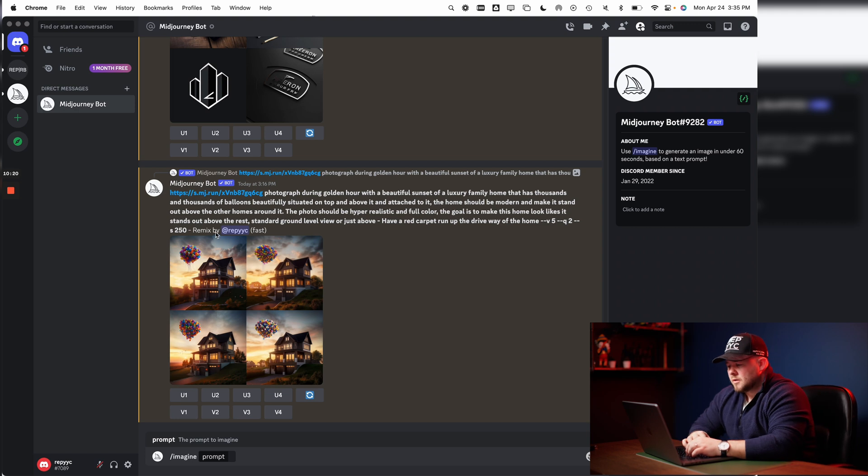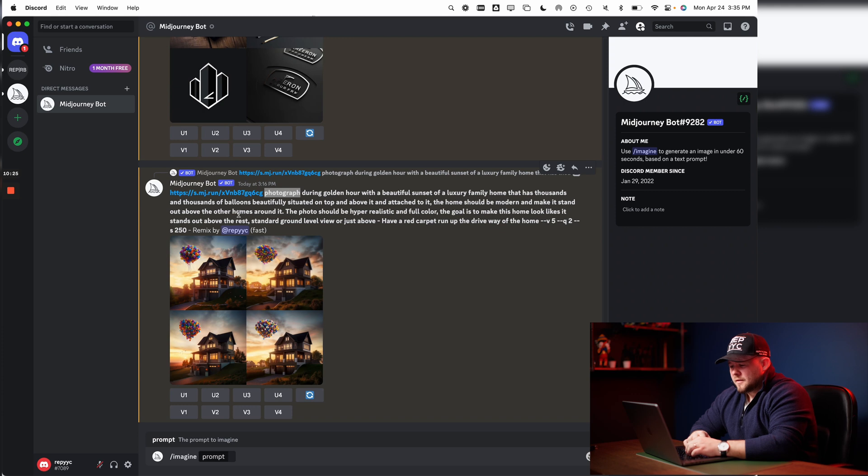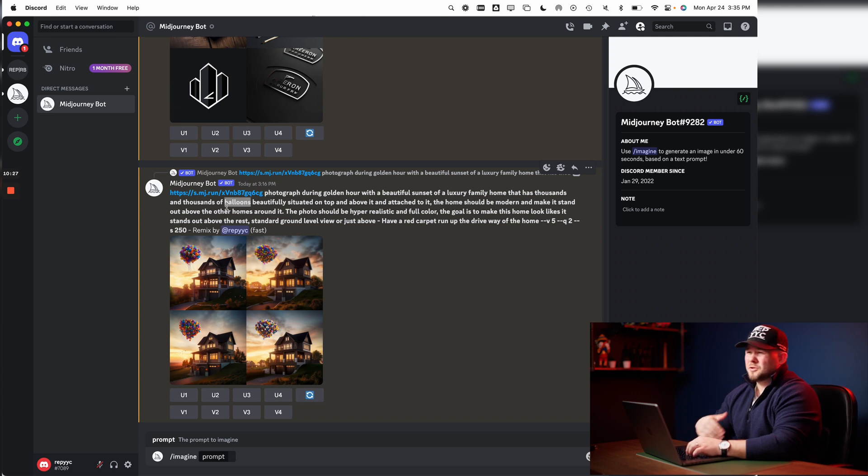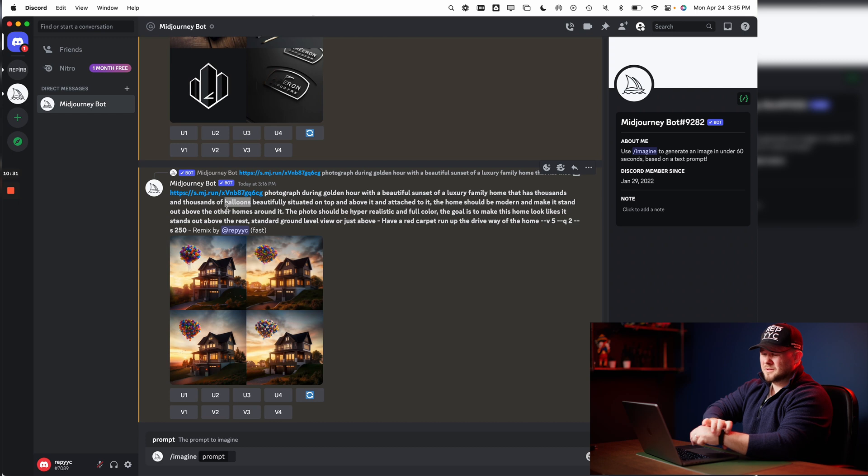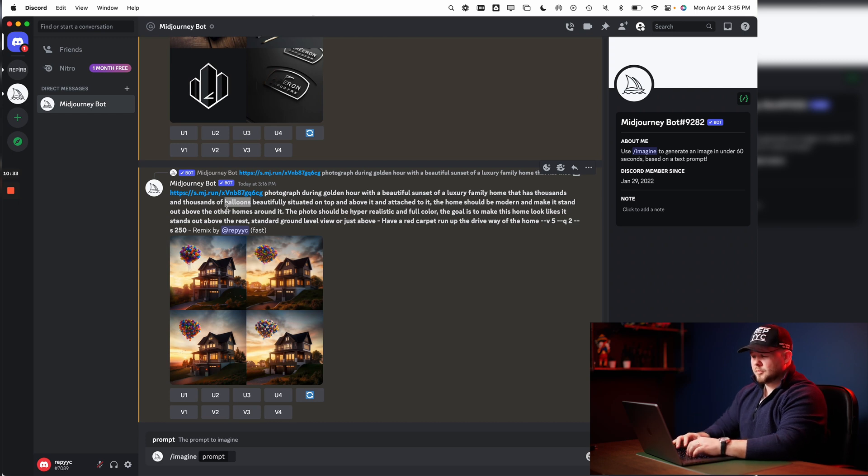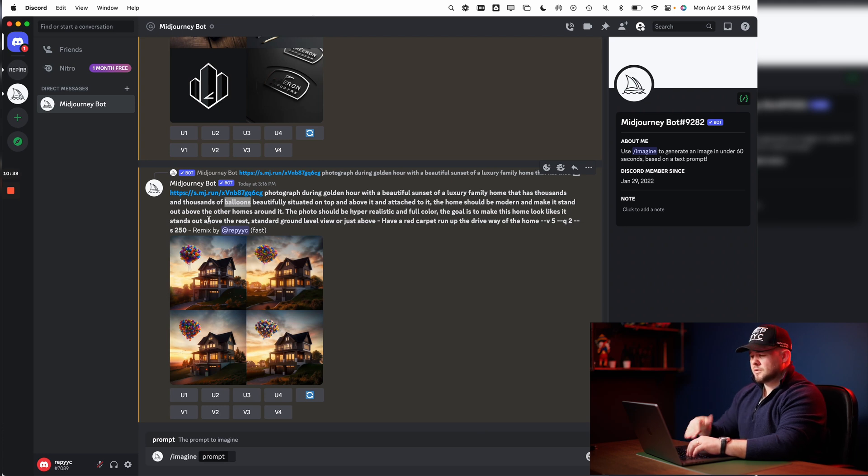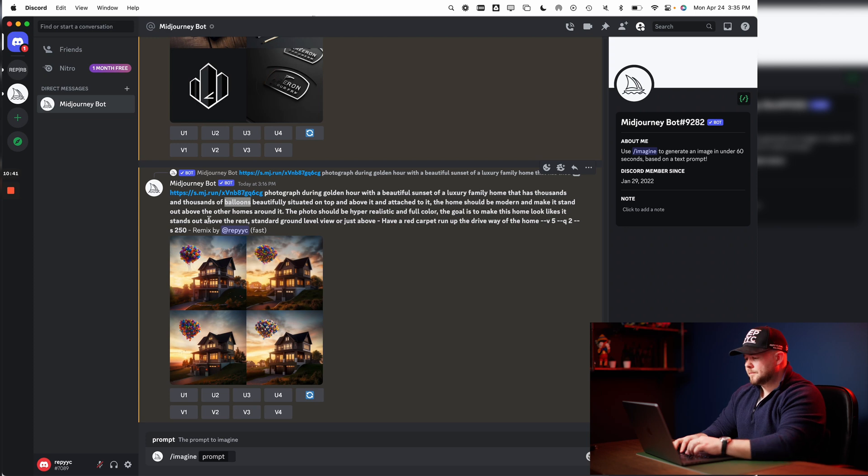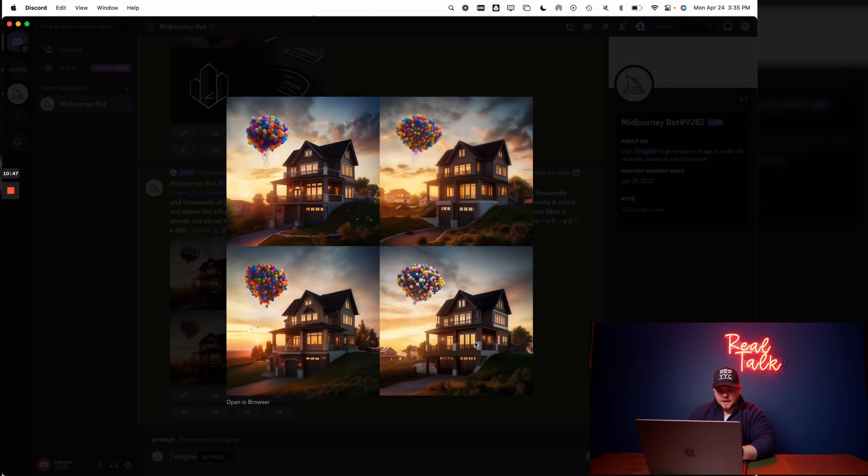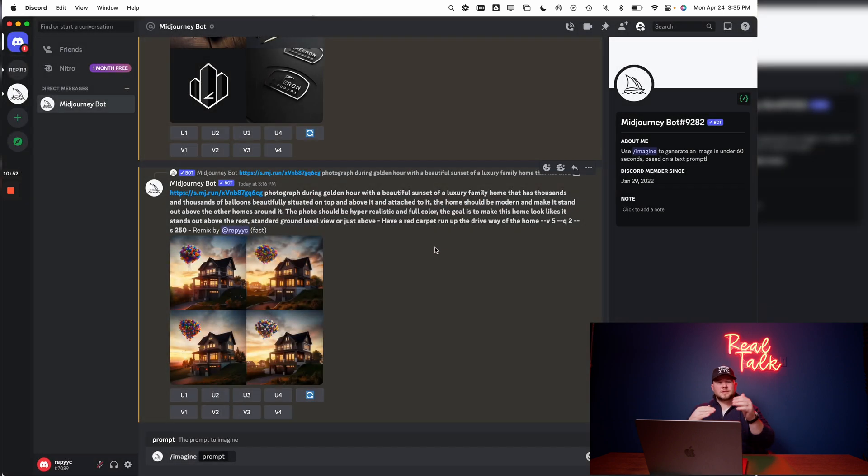So here's what I wrote: a photograph during golden hour with a beautiful sunset of a luxury family home that has thousands... The reason I wrote thousands, and you'll learn this as you get through that, is thousands and thousands. If I don't write that, I'll get too little balloons. It could potentially get too little balloons, or you could have not the right results. So the more specific you can be, the better.